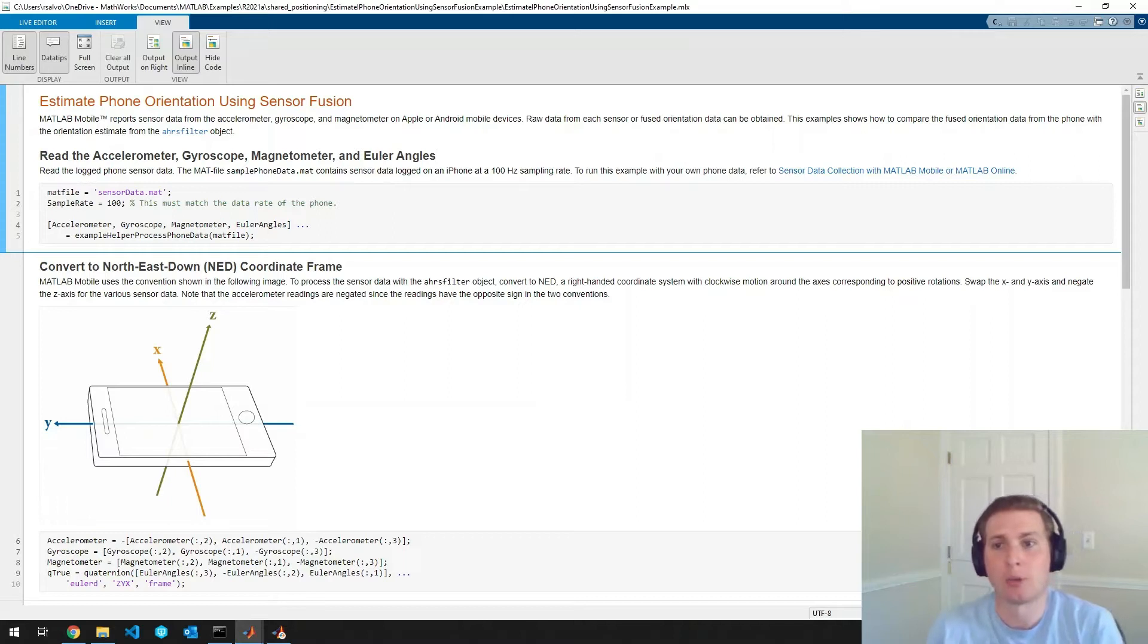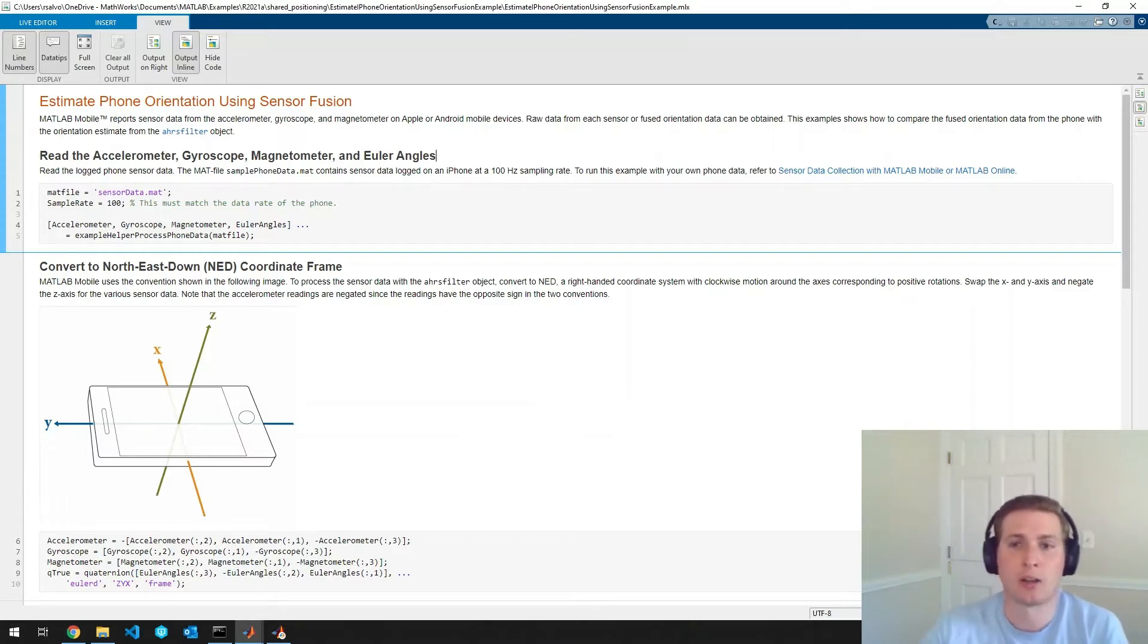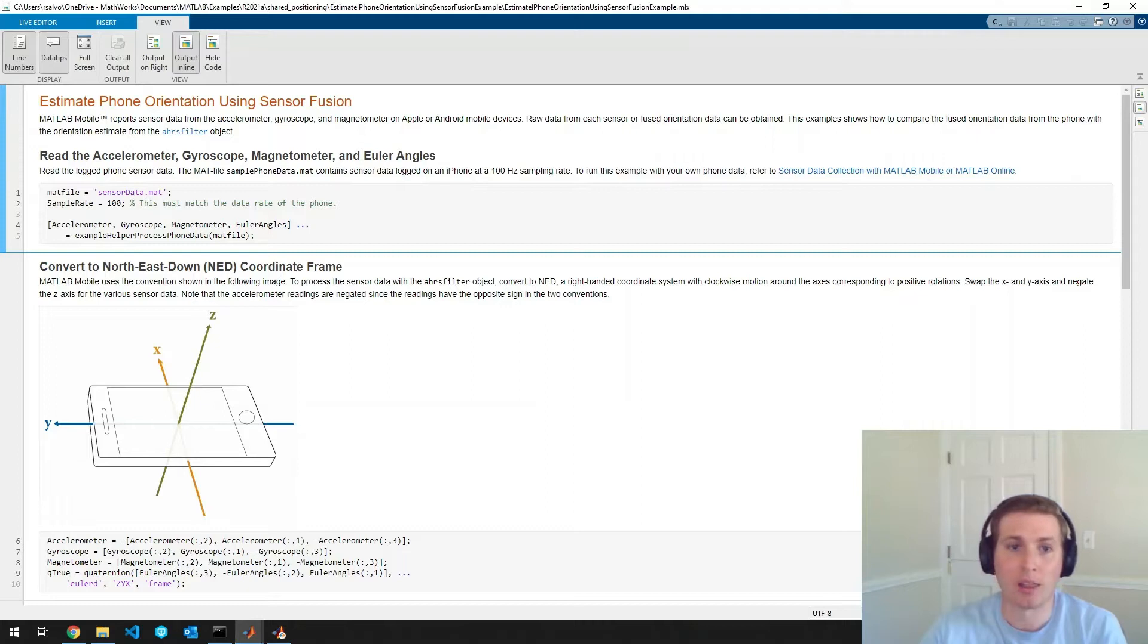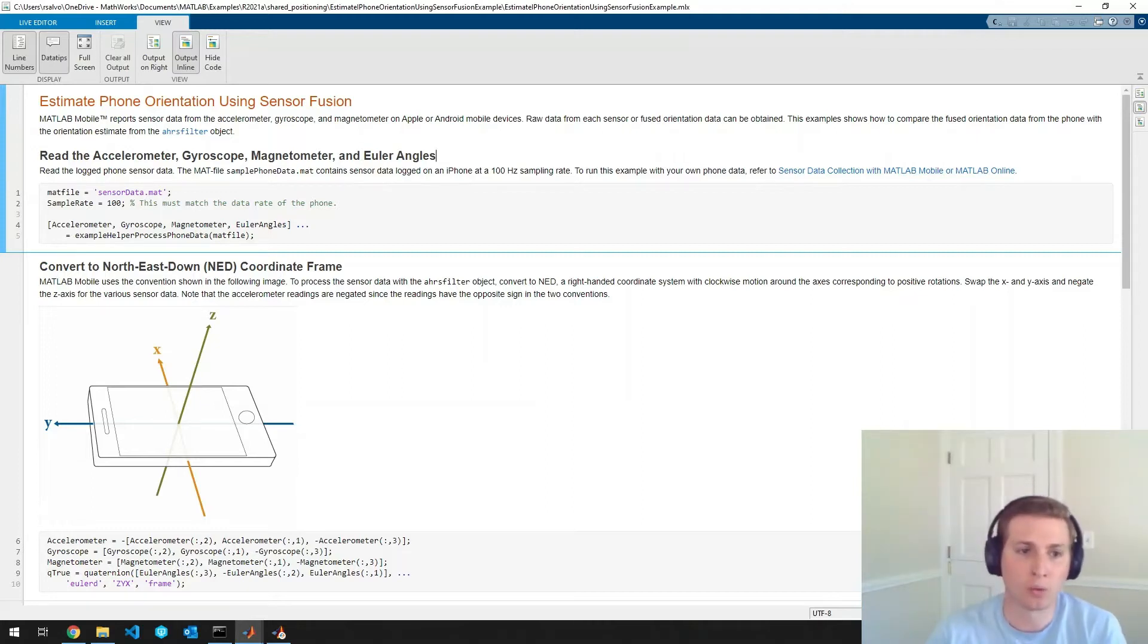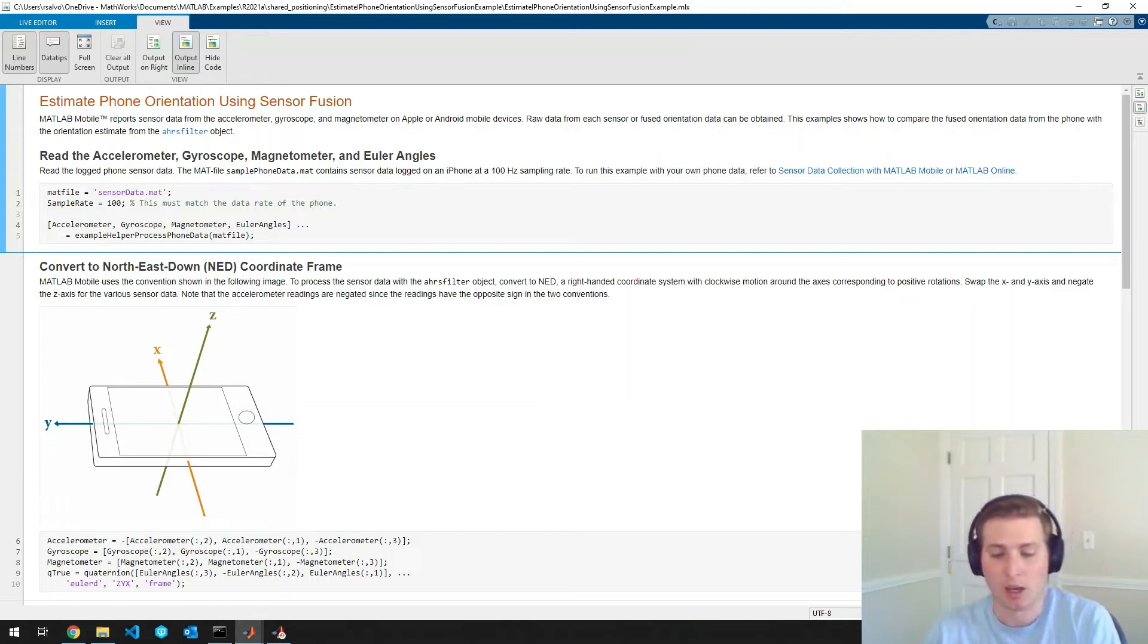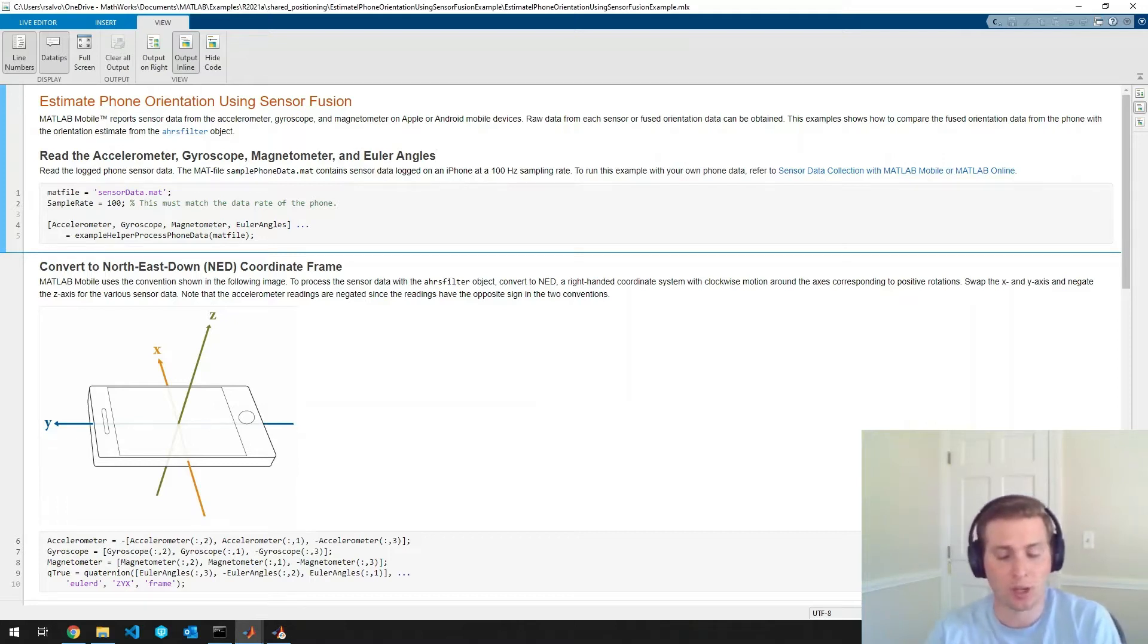But in this case I'm going to follow the instructions that are listed at this link here to record some of my own sensor data and process that. So I'm going to open the MATLAB mobile app on my phone.